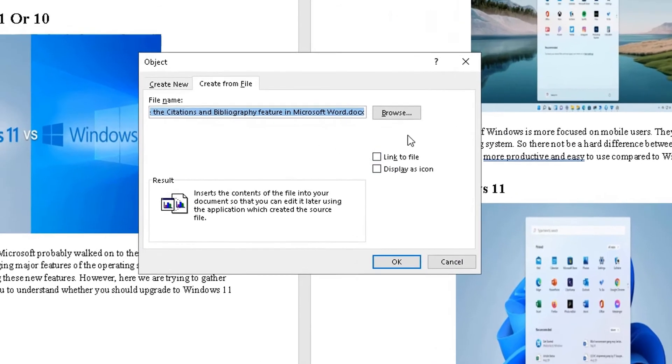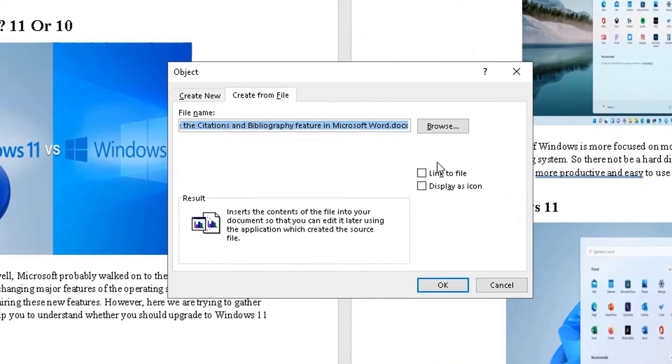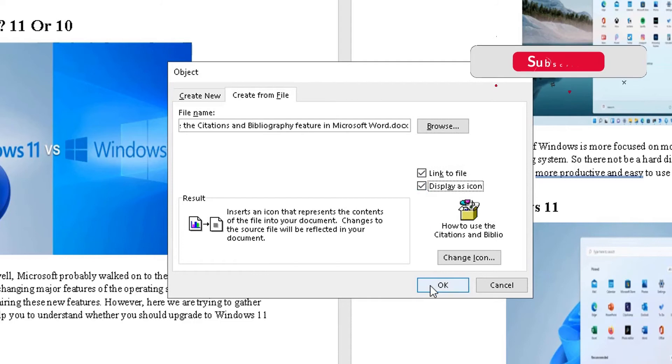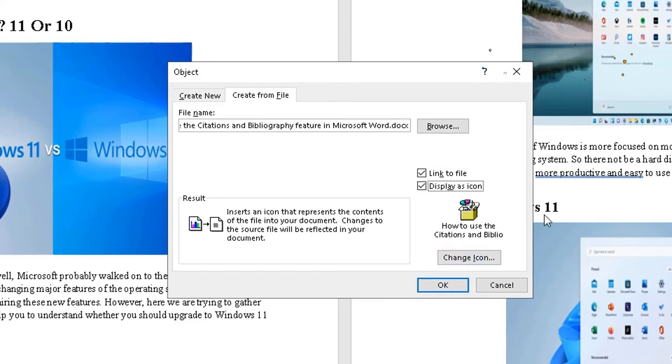Make sure these two check boxes are checked. I think you need to check or enable the link to file and display as icon. You can change the icon image there, which I'm just going to leave it as is. And then I'm going to simply click on OK here.